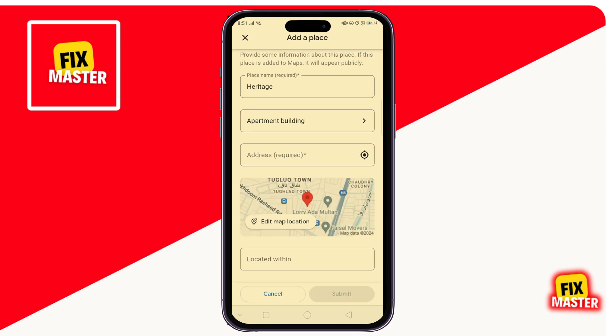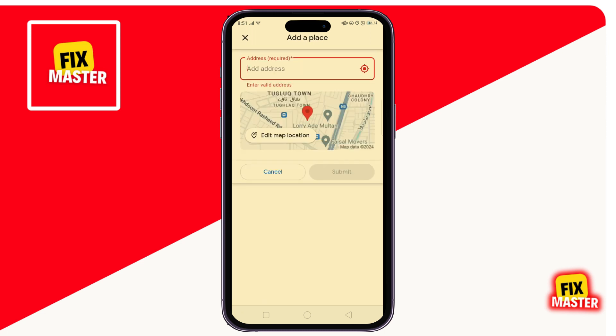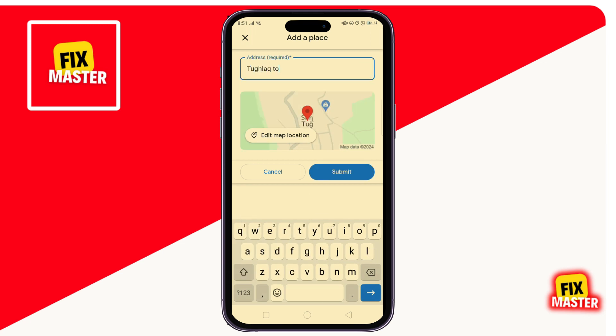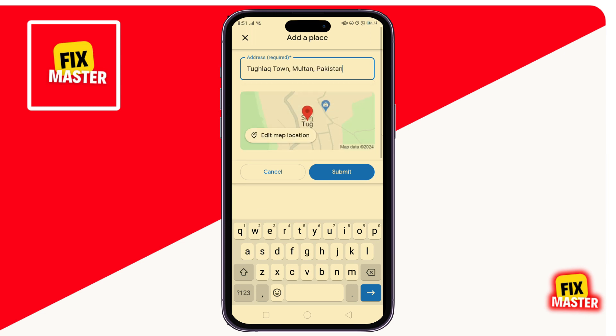Then, here, enter your address. Then click on Edit Map Location to set the precise location on the map.